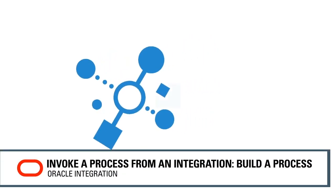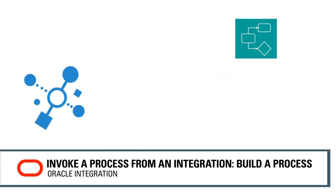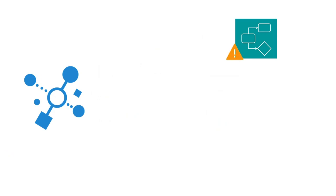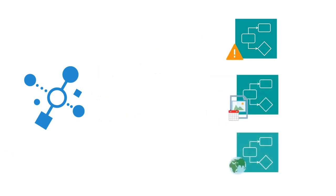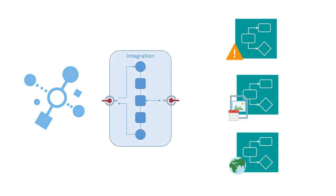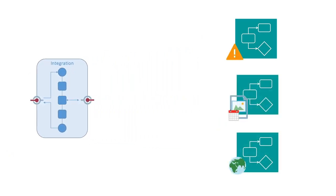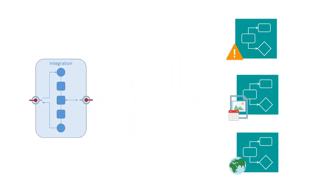In Oracle Integration, you can automate business processes like error handling, leave request, or travel approval, and use them seamlessly with integrations.